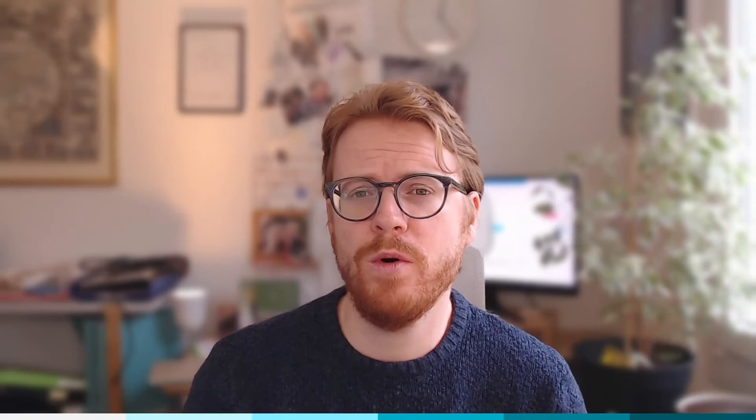Within there we'll have a look at the different menu items, features, and the value these features provide when building our Loriot Network. So if you'd like to learn more about that, stick around and let's jump in.